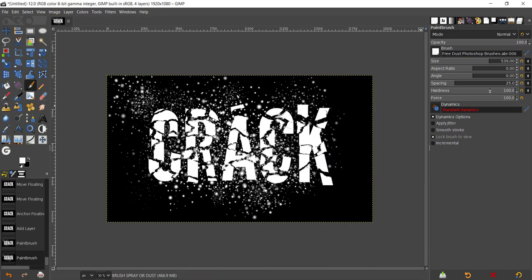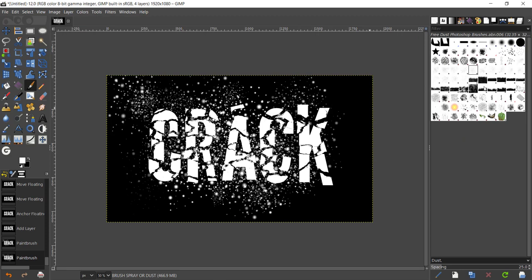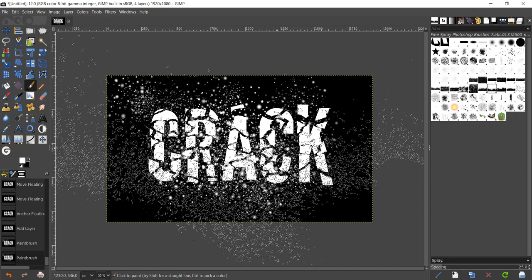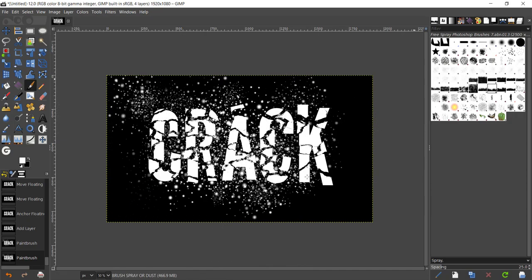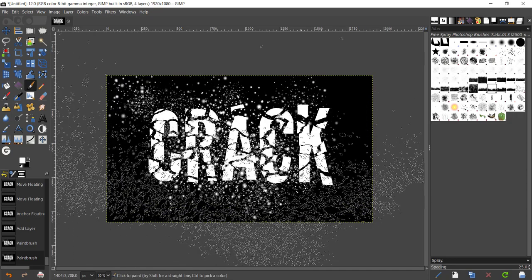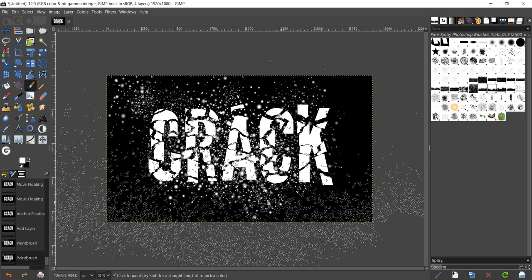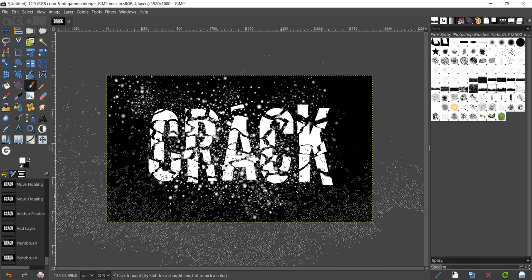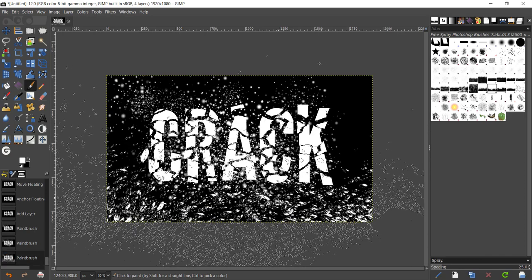Now if you want, you could add some paint with this one: free spray Photoshop brushes 013. Take that, give one letter splat right there.